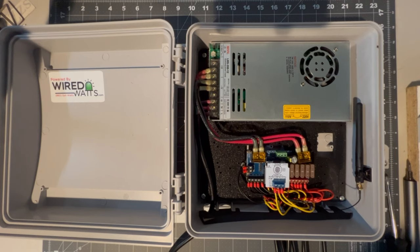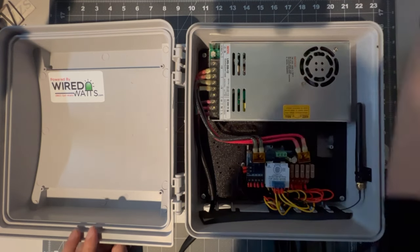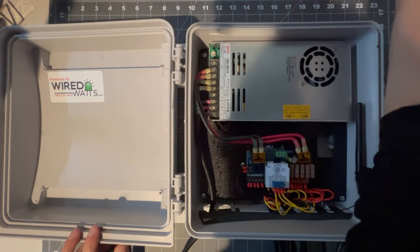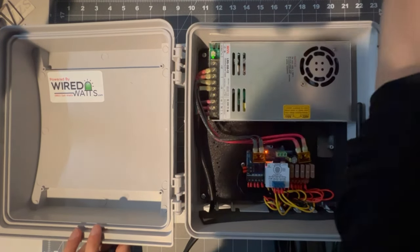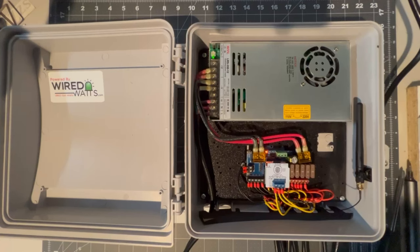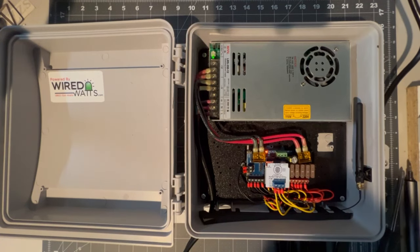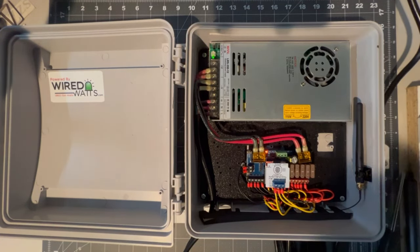For one last test, we can go ahead and plug it in, and we can see that the boards light up correctly.